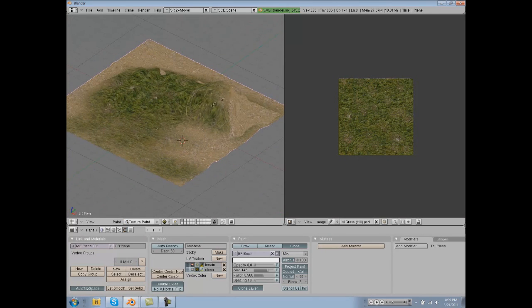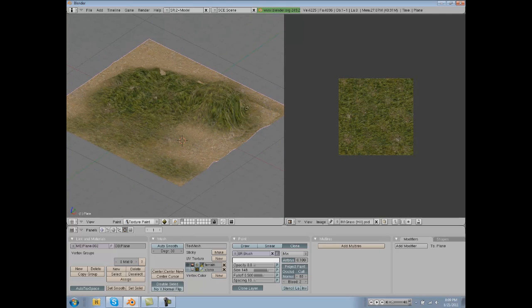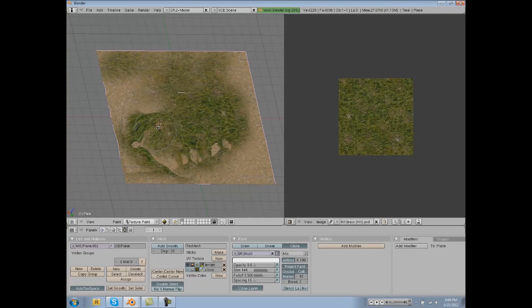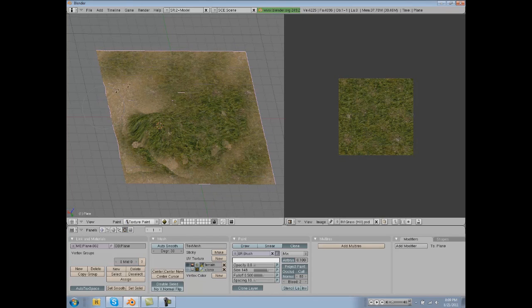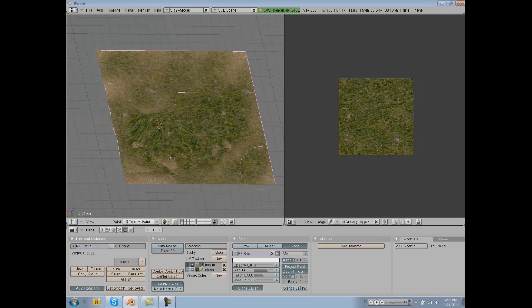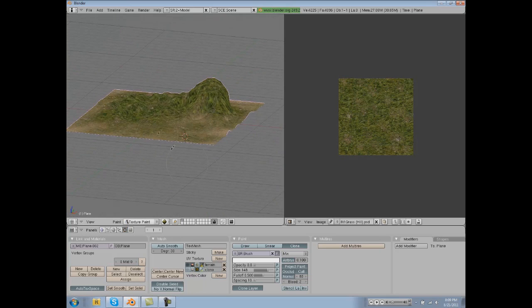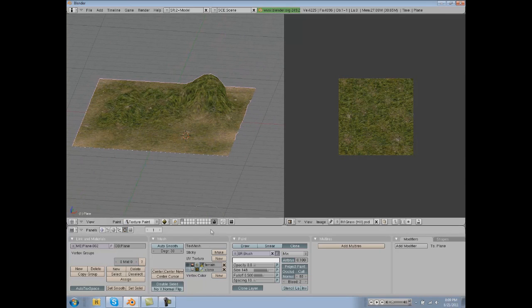Let's continue texturing this, lay down all your grass here. Just like maybe some light grass layers. Let's move on to our grass and rock.